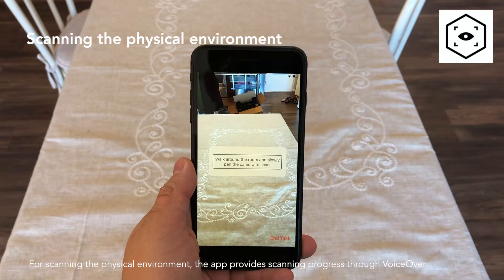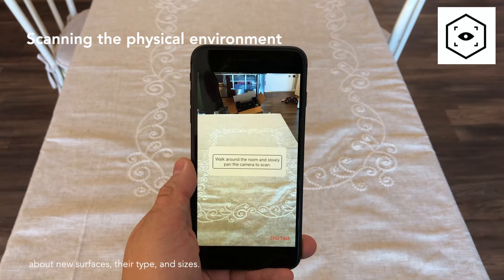For scanning the physical environment, the app provides scanning progress through VoiceOver about new surfaces, their type, and sizes.